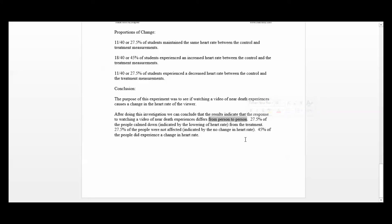We have three options: either the heart rate increased, stayed the same, or decreased. Reporting those proportions: 27.5% of the people calmed down, indicated by the lowering of heart rate from the treatment; 27.5% of the people were not affected, indicated by no change in heart rate; and 45% of the people did experience an increase in heart rate from the treatment.